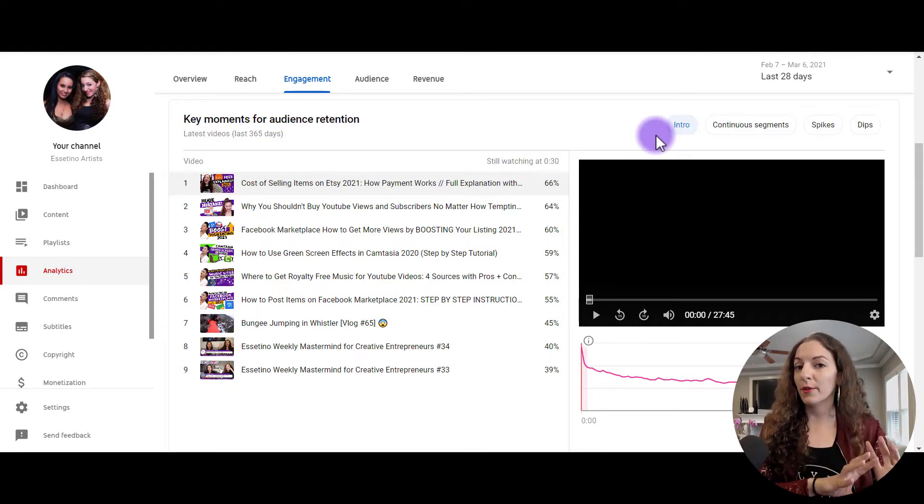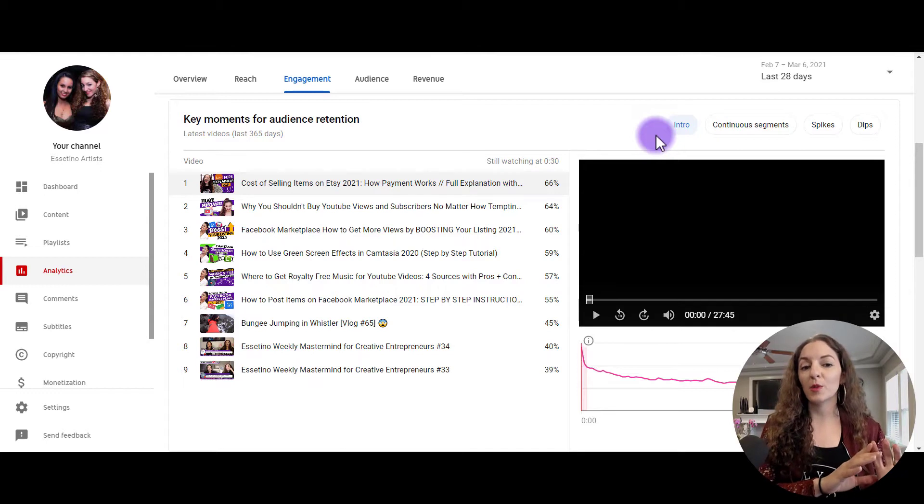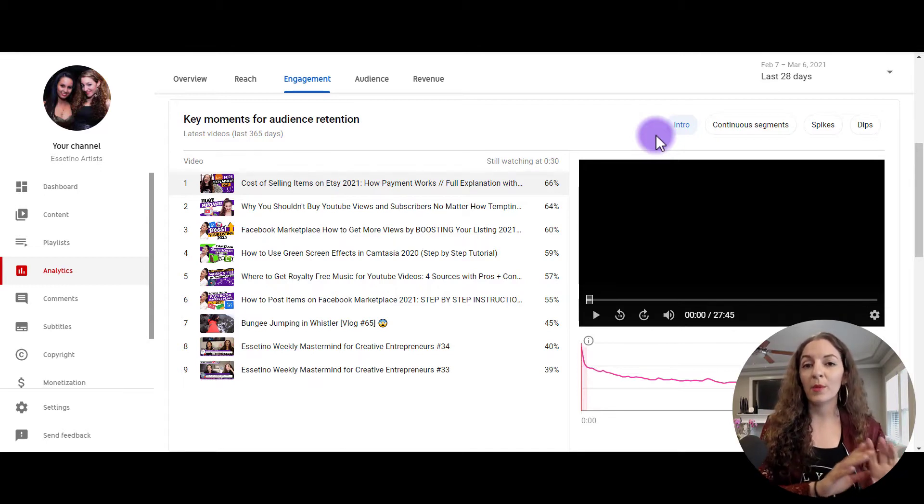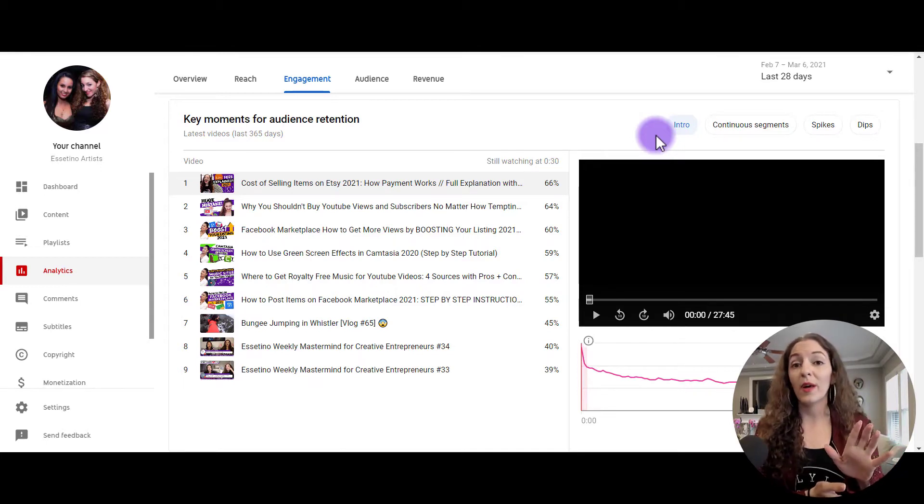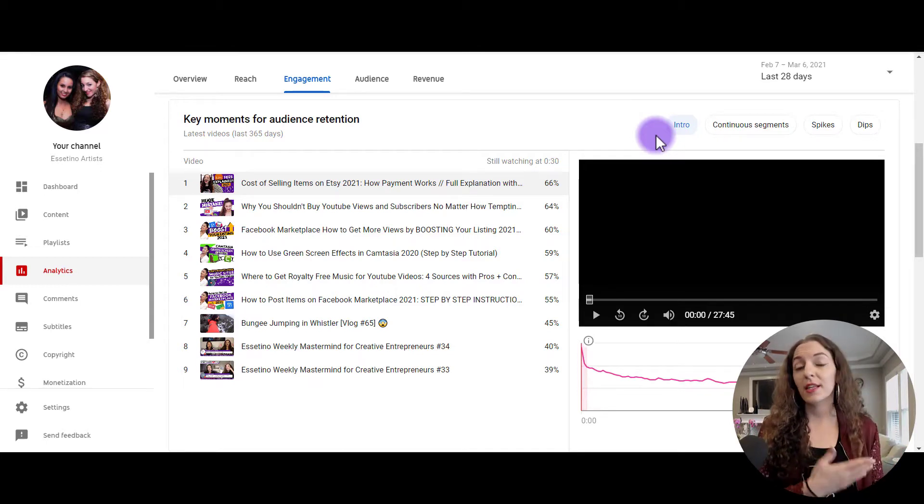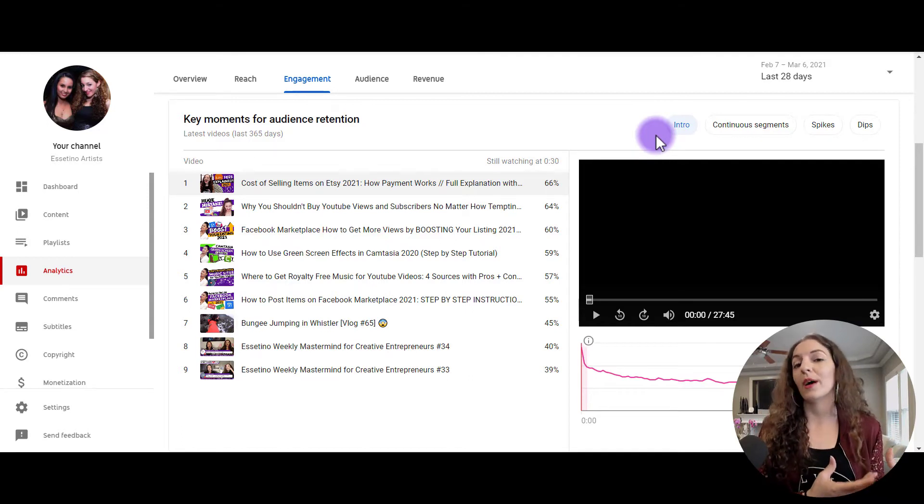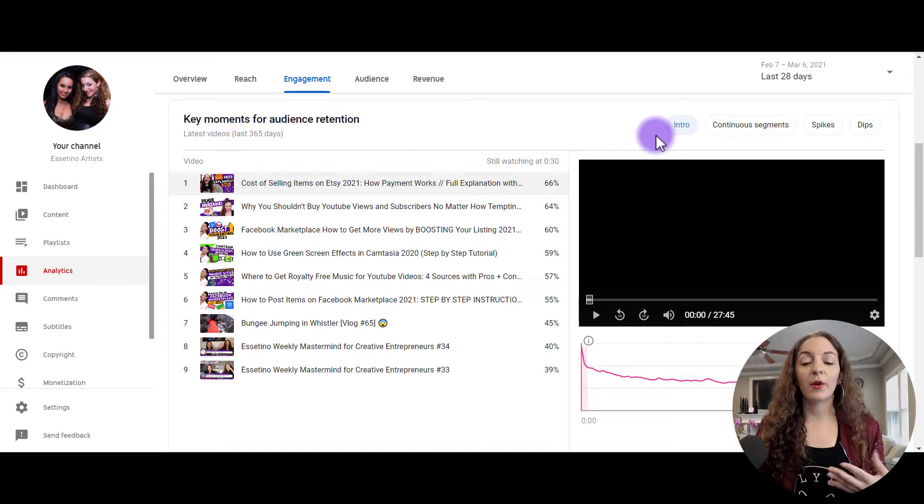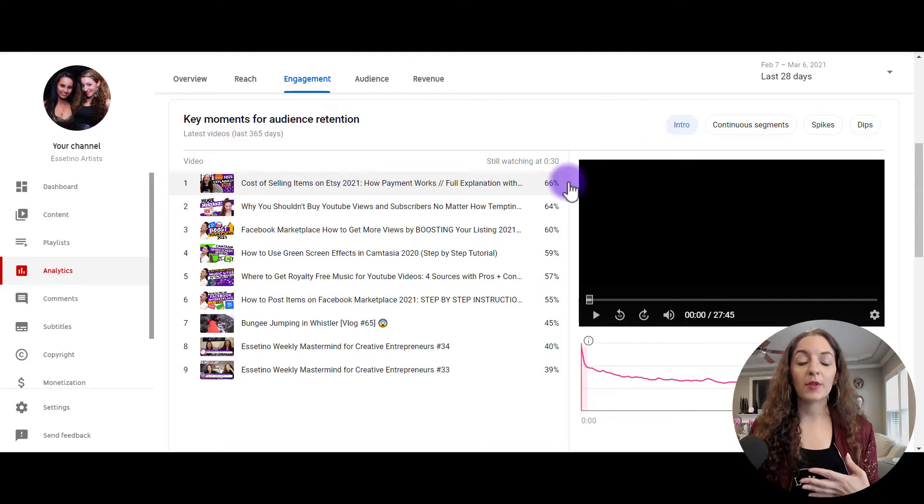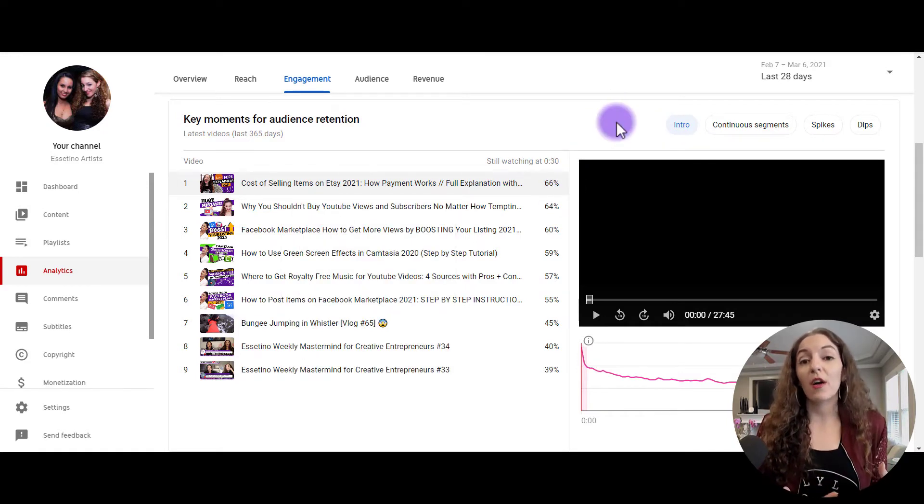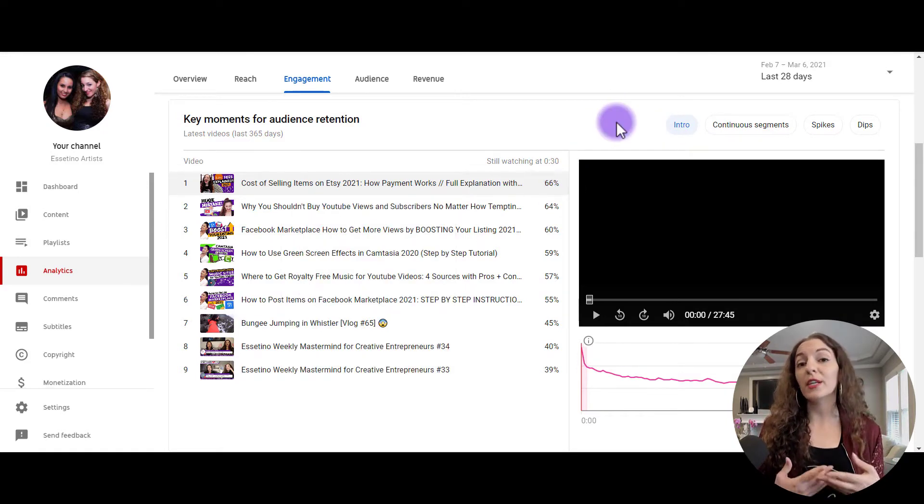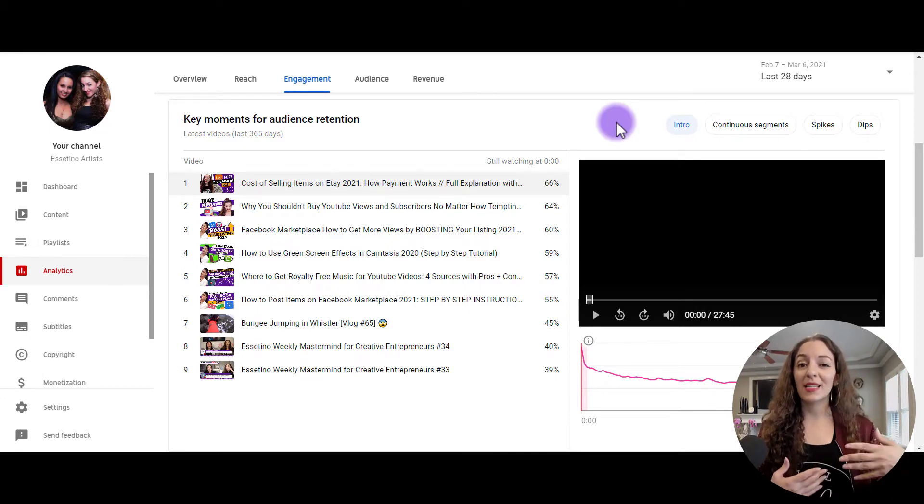If you're not seeing the high percentage, then maybe you need to adjust the thumbnail, for example, because as soon as people click on that thumbnail and enter the video, they might be leaving right away because it's not meeting their expectations of what that thumbnail portrayed the video to be about. And another thing could mean that if this is a high percentage here, that you're just basically engaging the audience with whatever introduction you're using.